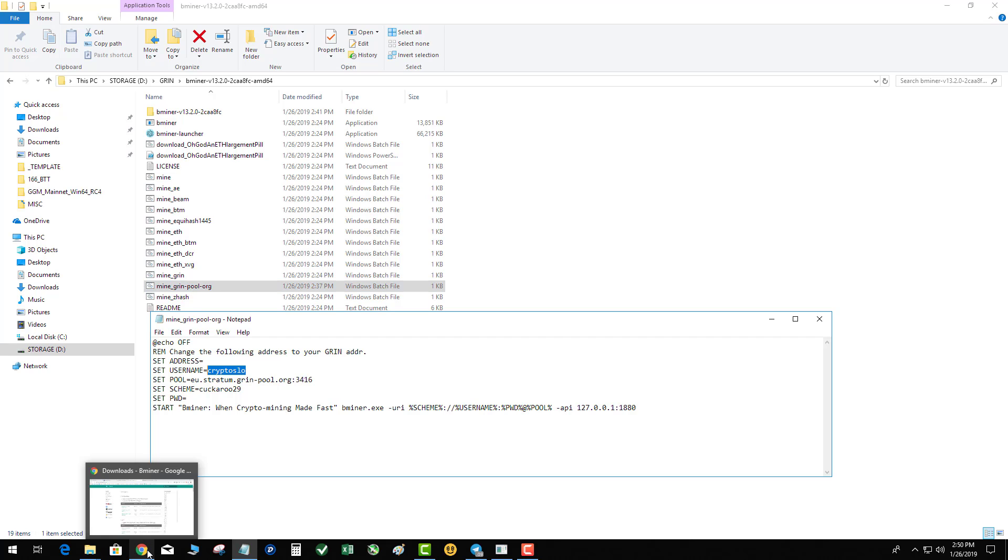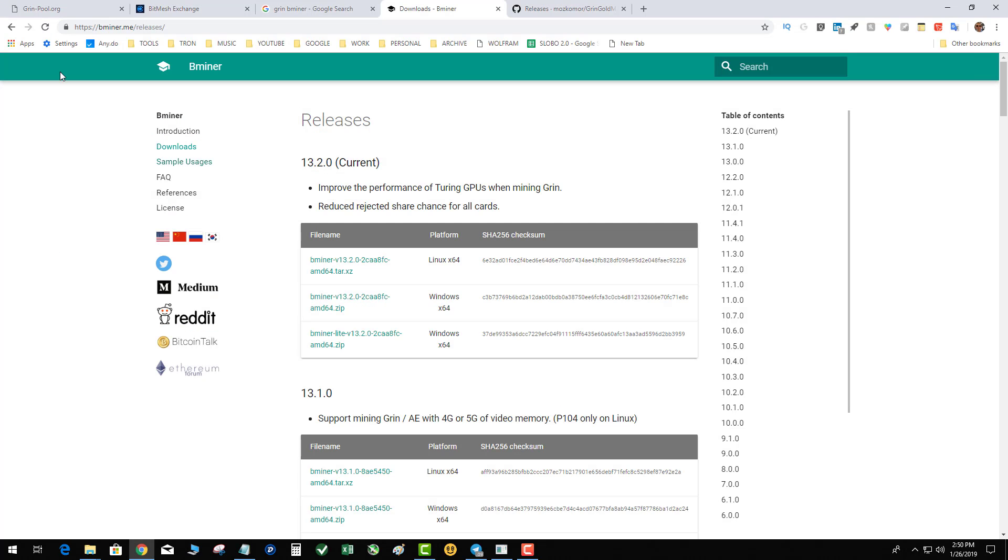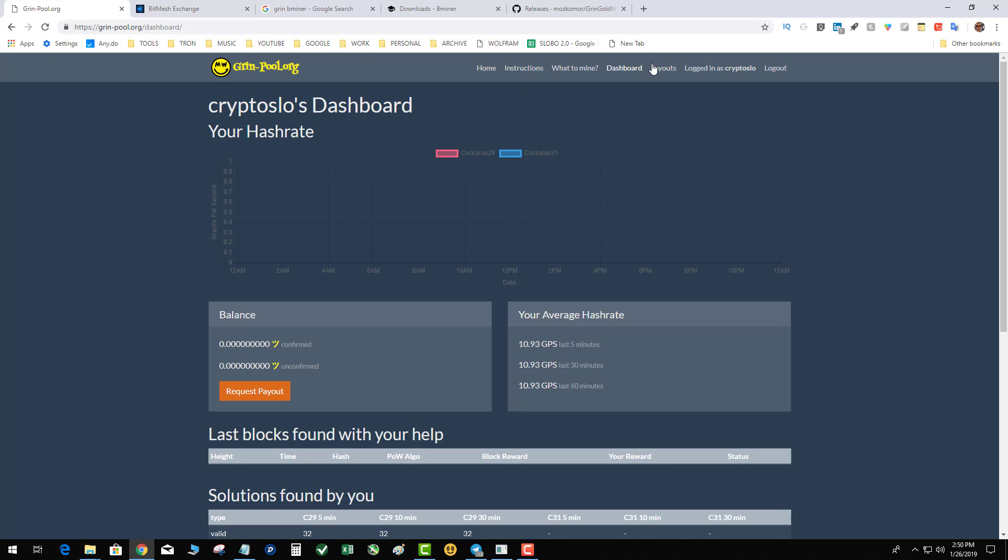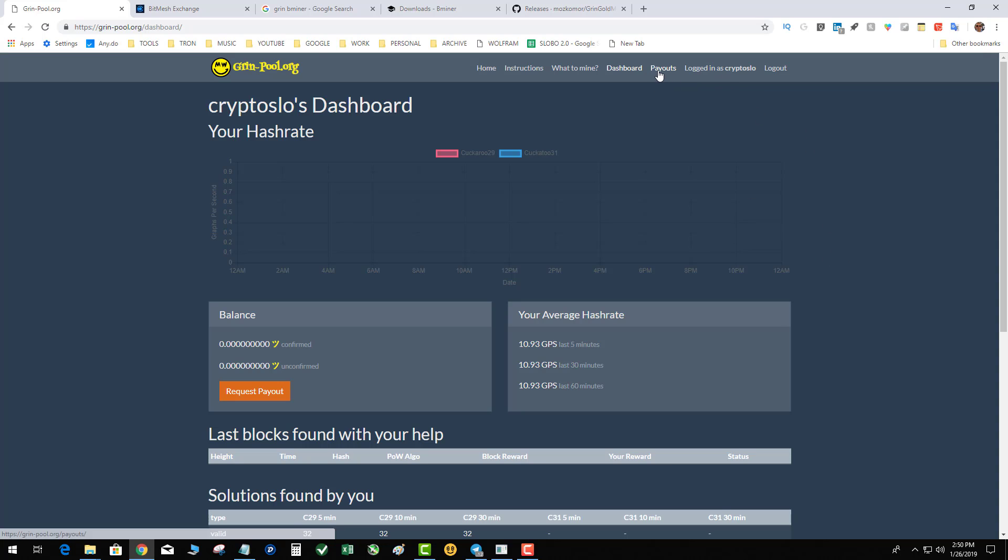Now, initially it will say unable to log in. That is because you have to set up a GrinPool account, and that's where your password will lie. You'll only need the password when you go to withdraw. Just as others, this supports HTTP and HTTPS. So you can withdraw directly to Bitmesh or other exchange if you don't have a wallet.